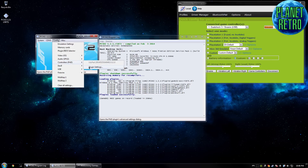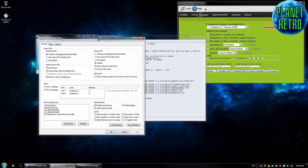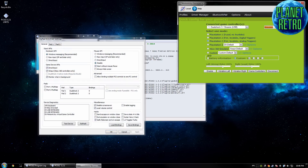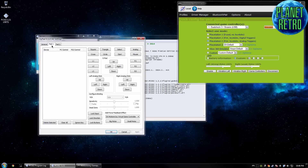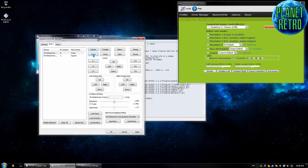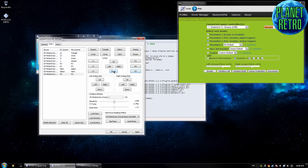Now for setting up a controller — this is going to depend on what controller you're using and whether you're going to use DS3 tool or DS4 tool. Right now I'm going to set this up with DS3 tool. This basically just allows you to use a PS3 controller as an Xbox 360 controller on your computer — it works amazingly. Do some research and figure out what you need, or if you have a USB controller or want to use a keyboard, go ahead. It's just pretty simple — you go through hitting all the buttons.